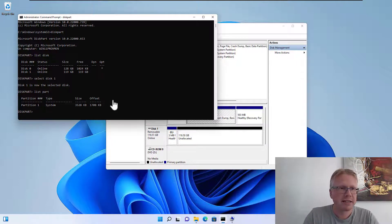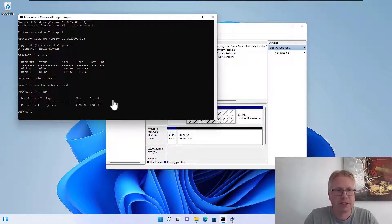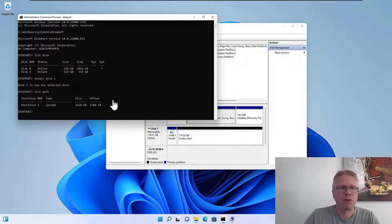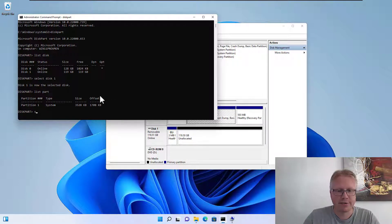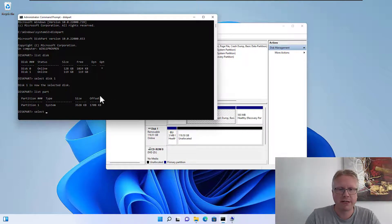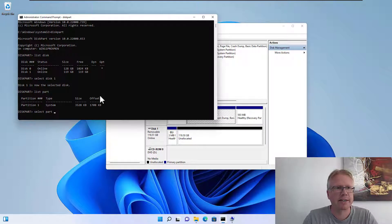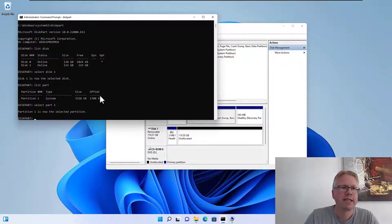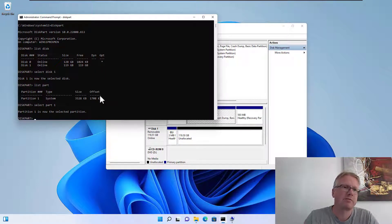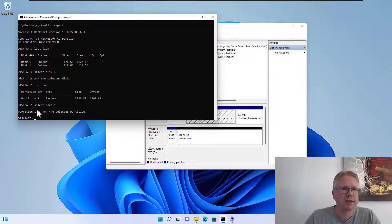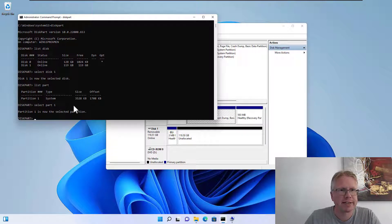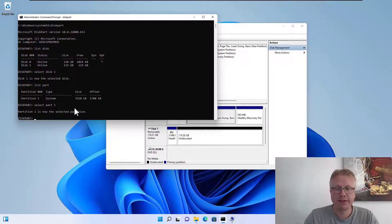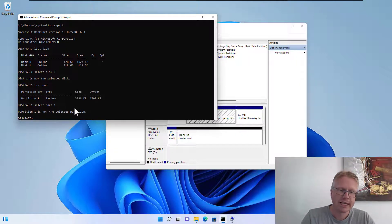Now we have to select this partition, partition 1. So let's do that. It's a similar command: select part 1 for partition 1, and partition 1 is now the selected partition.